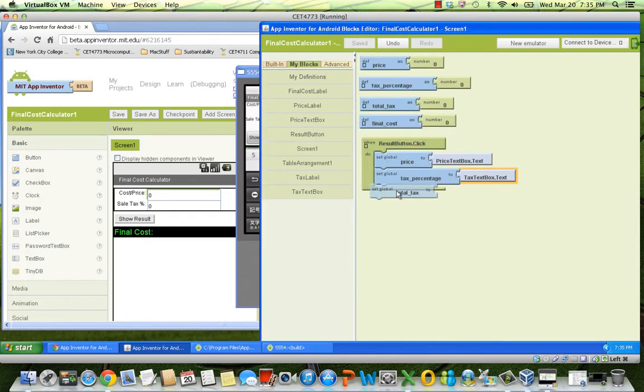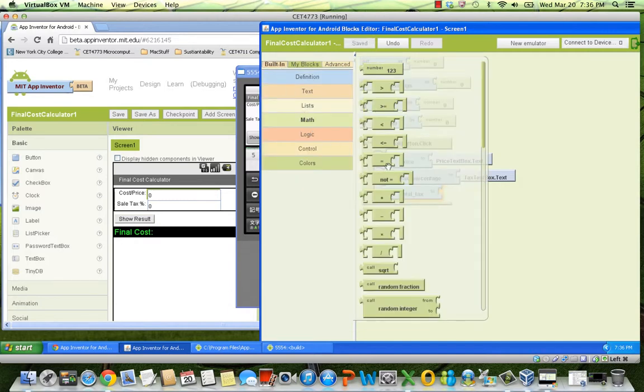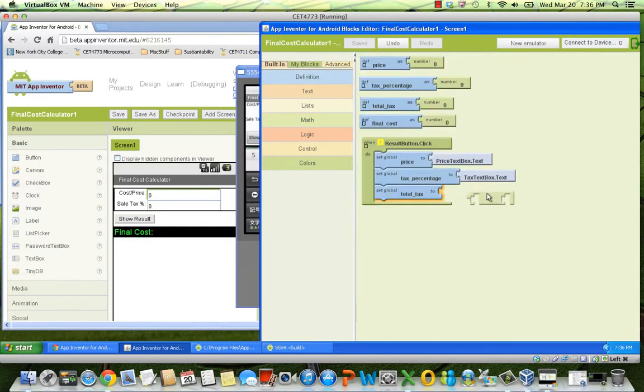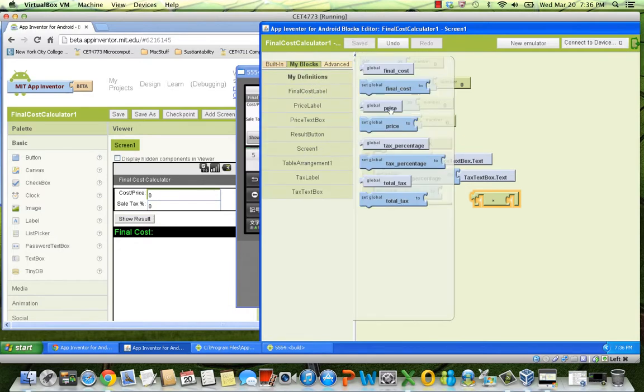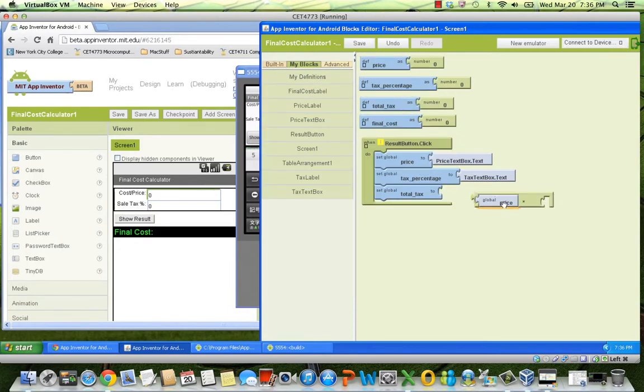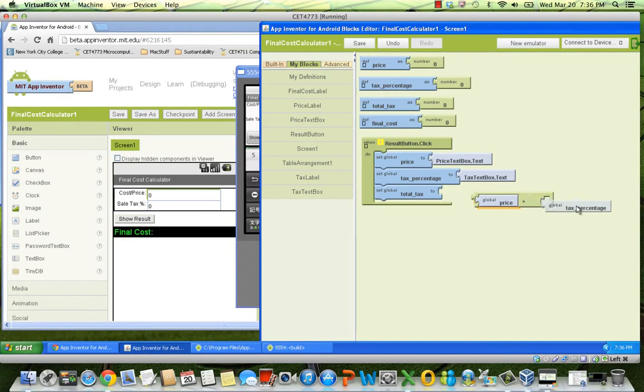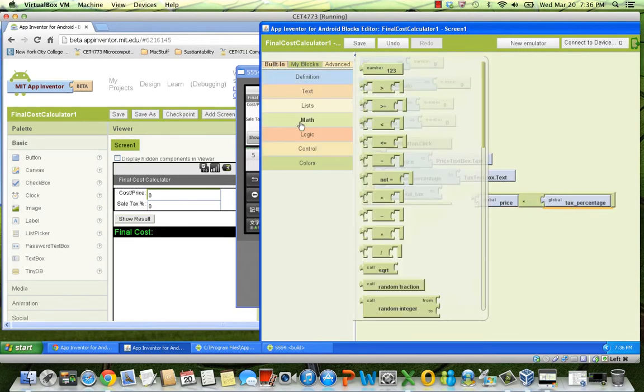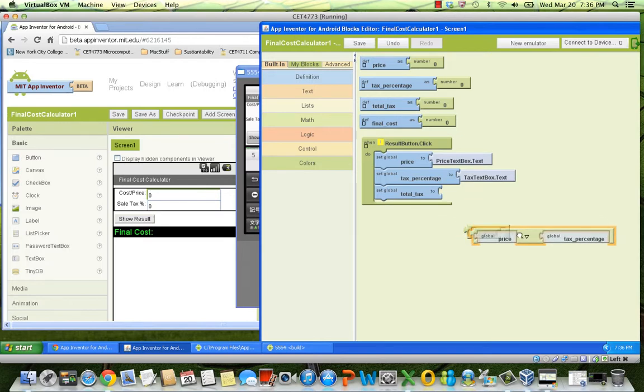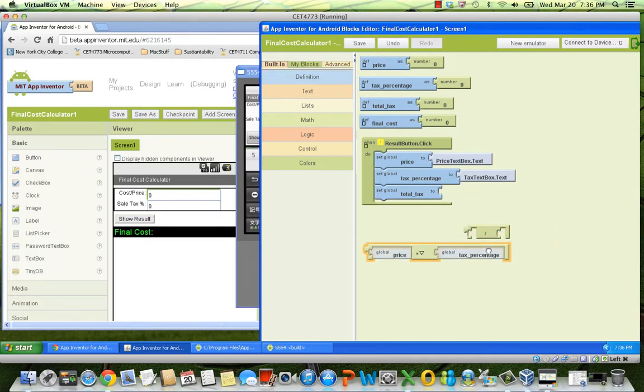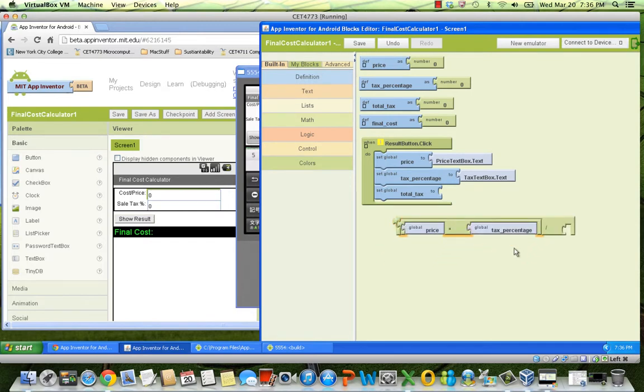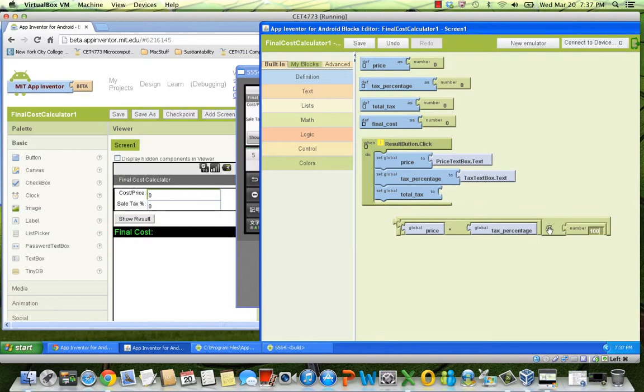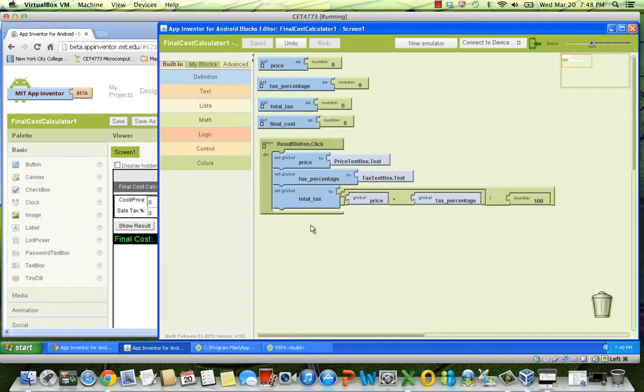Then we need to calculate the total tax. For that, we need to create the corresponding expression using some of the math blocks or operators. Let's first get from the math menu the multiplication block. Then we have to multiply the price times the tax percentage. To obtain those values, we need the corresponding blocks from my definitions. You will have something like this. Now we need to divide the result of this expression by 100. Let's first get a division block. Let's plug the previous expression in the first socket. Then we plug the literal block, a number block, with the value 100 in the second socket. This is the expression representing the formula we need in this case. Piece of cake, right?